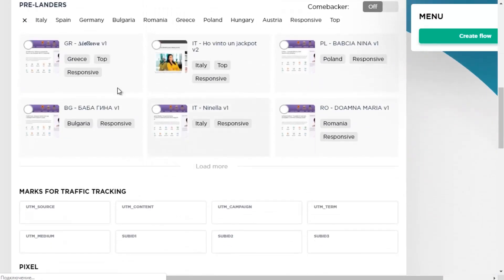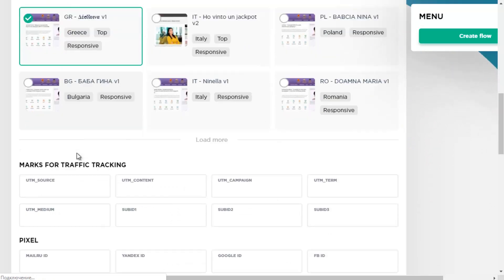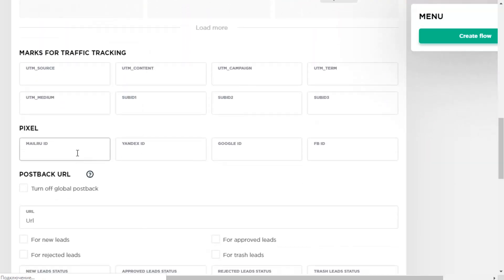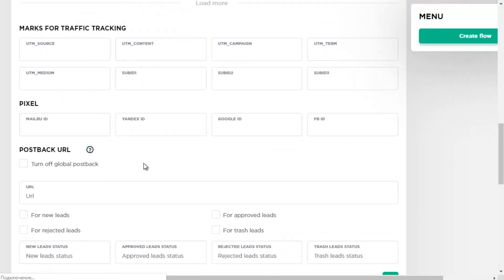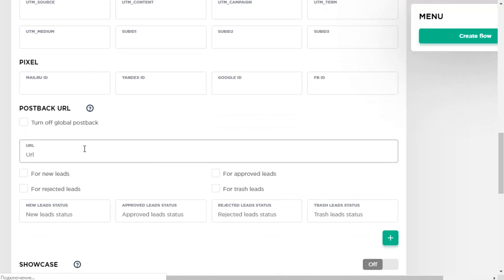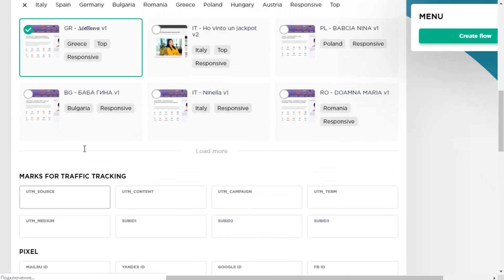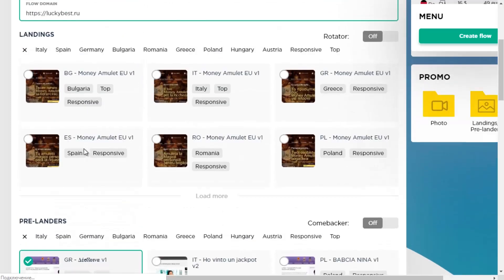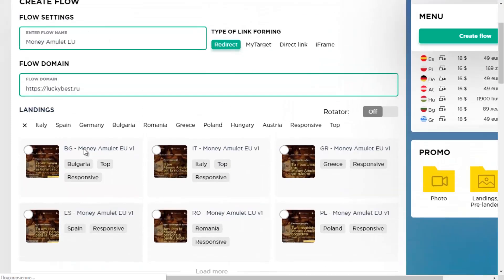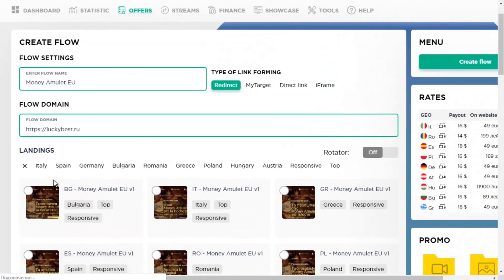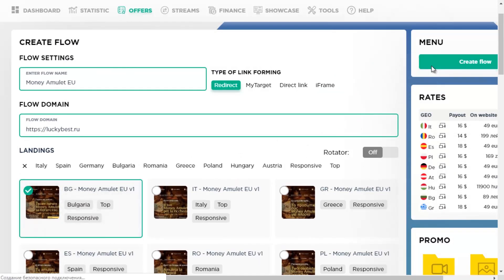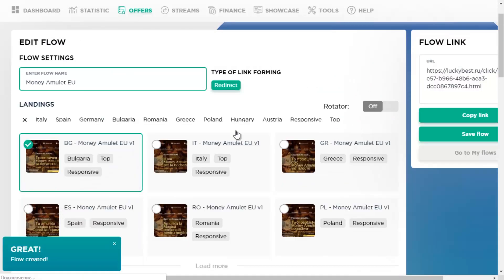We're going to talk about adding offers, different types of landing pages, setting distribution rules, conducting split tests and auto-optimization. So let's start.